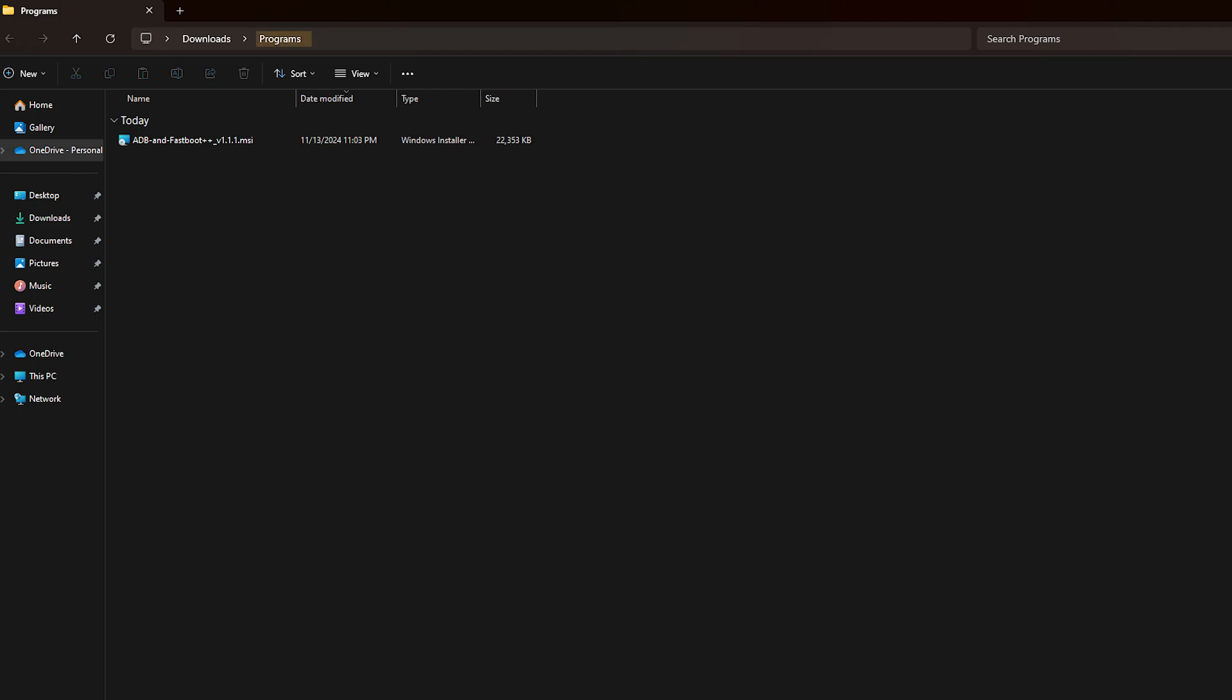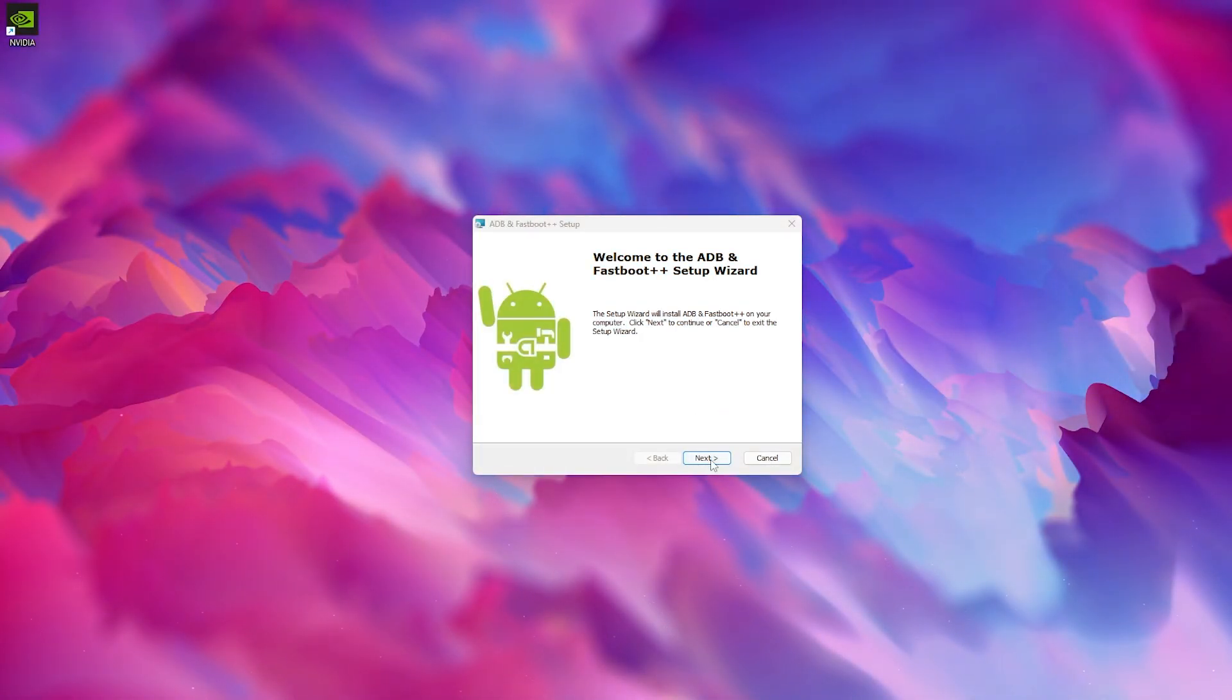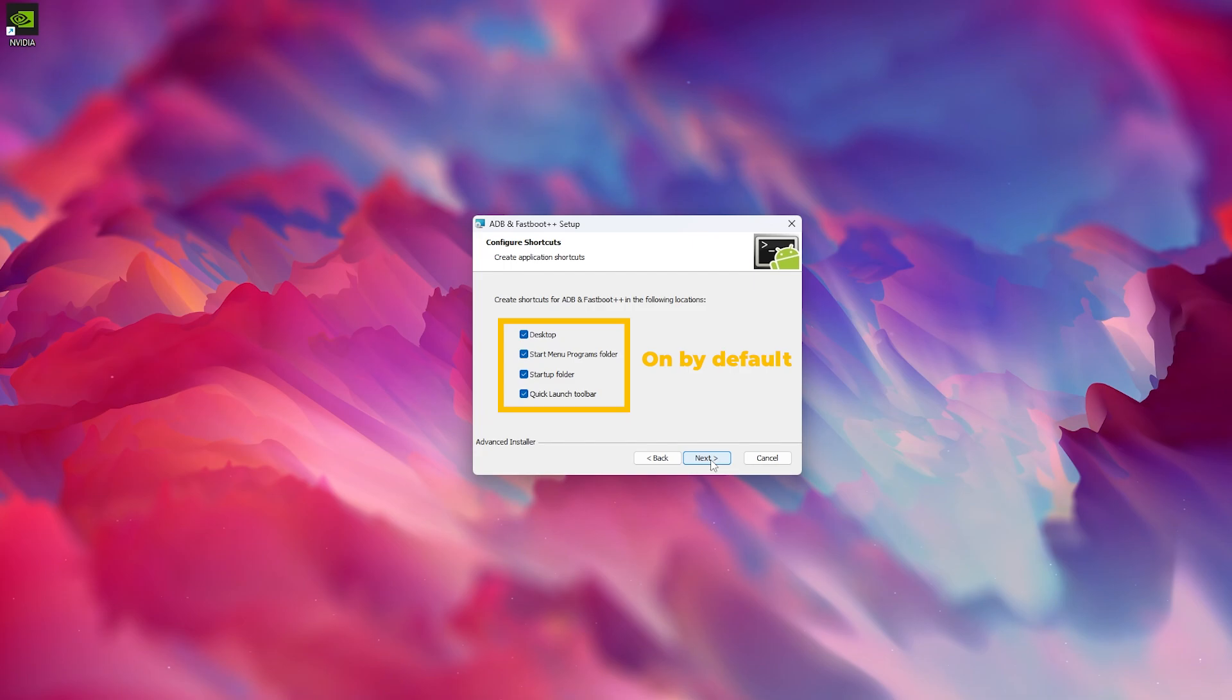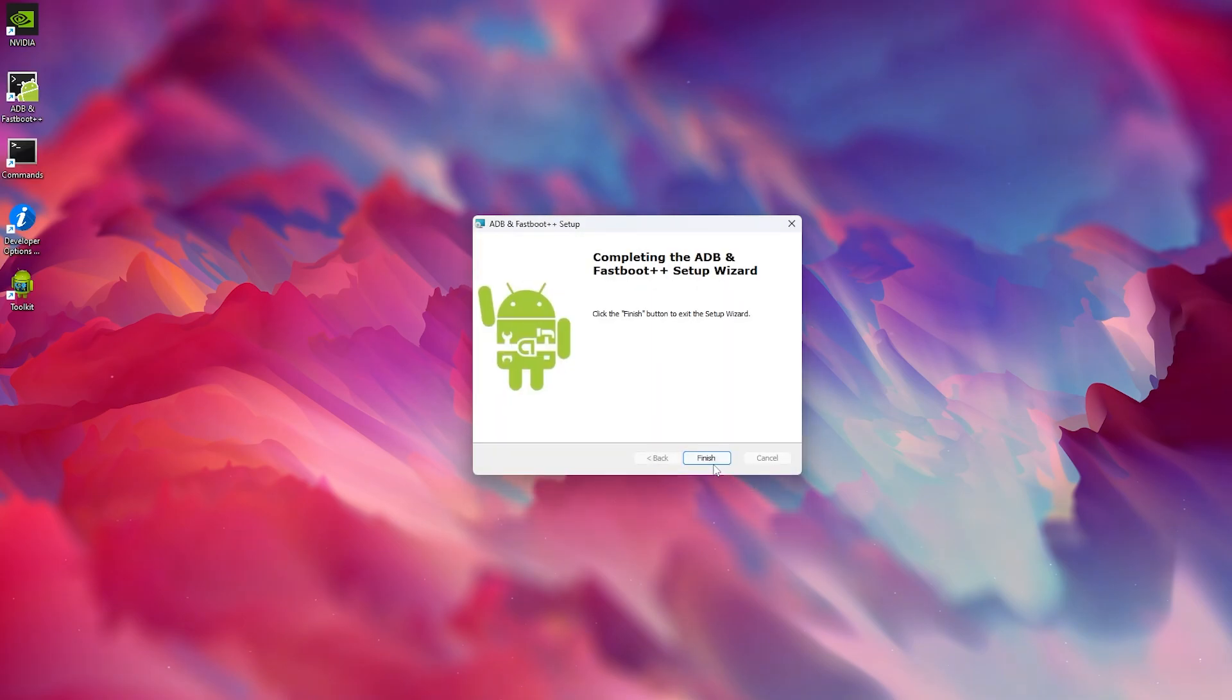Then click on the installer when it finishes downloading. Alright, so the installer should be pretty straightforward. A couple of prompts where you'll have to hit next and continue, and you should be good to go. The only thing I would recommend here is taking an option to have a shortcut directly on your desktop, but that's already set up by default so don't worry about it.